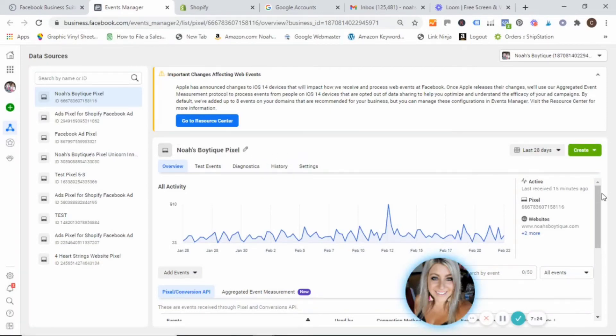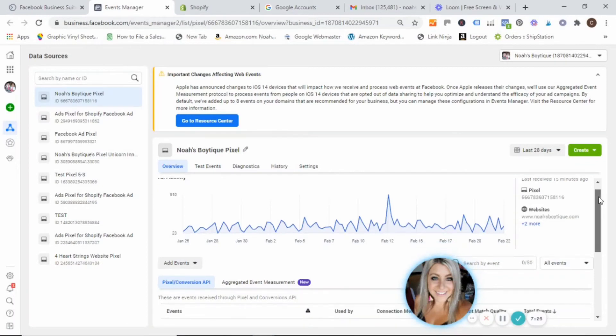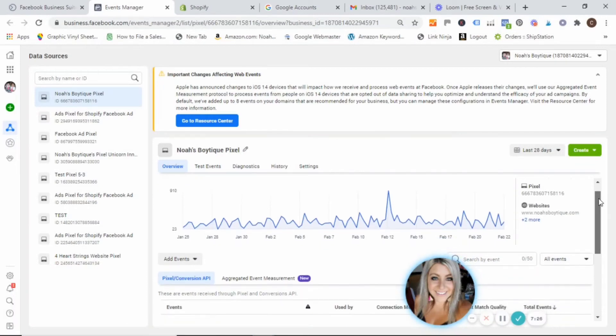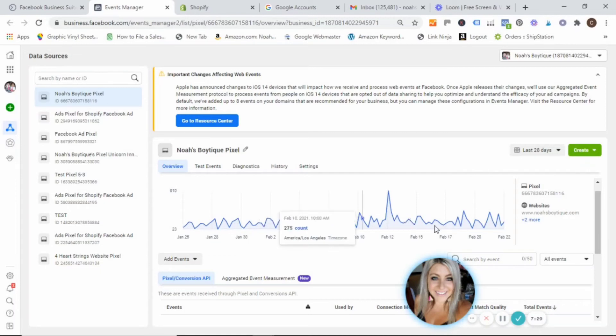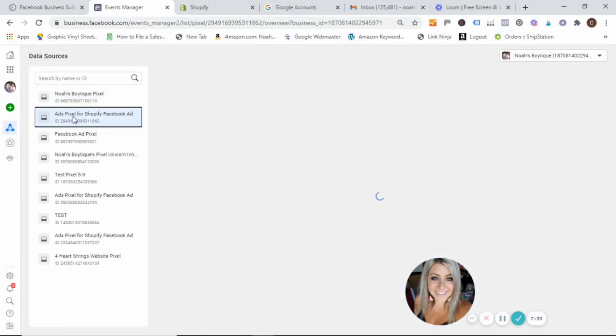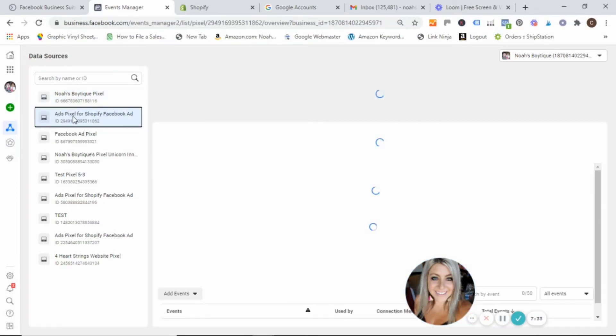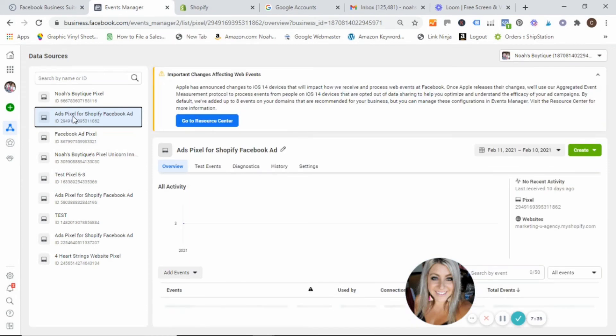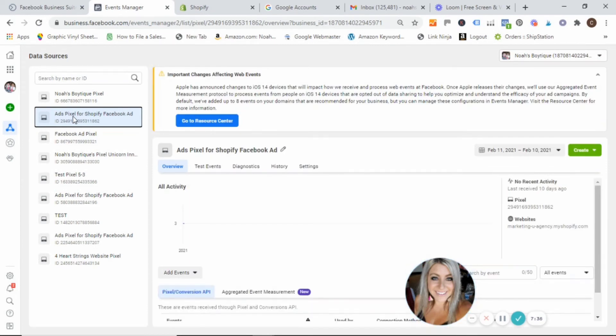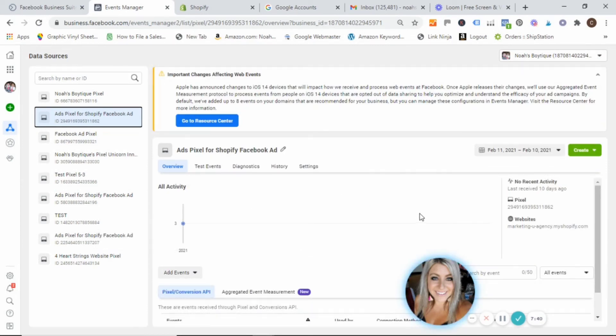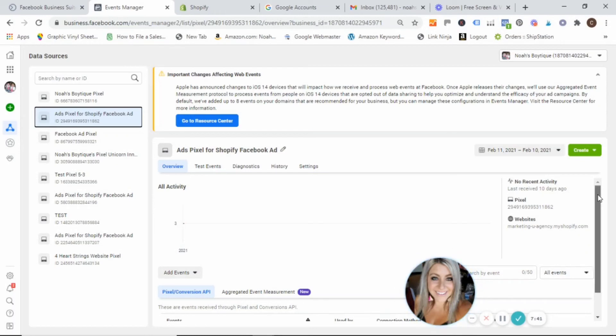And then what we are going to want to do, since your pixel's new, you probably will not be seeing data here like this. Let me go to one that is not set up. Yours probably is going to look something like this here, because it's brand new.